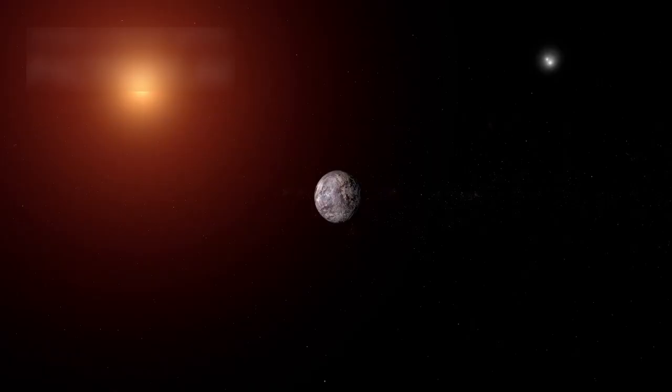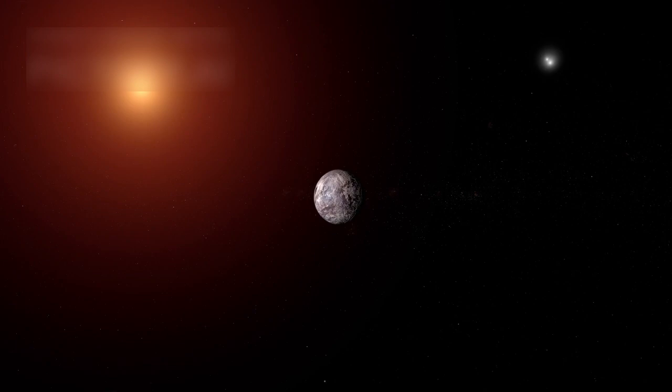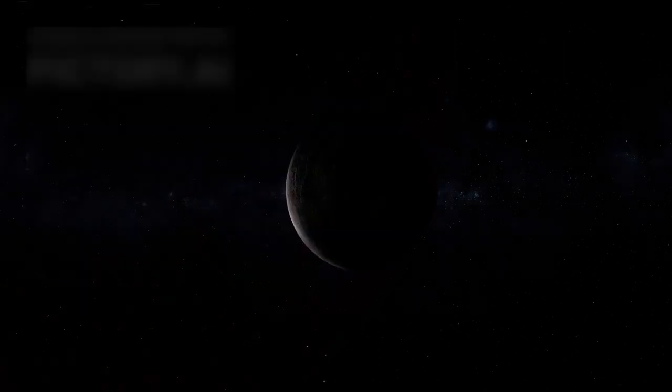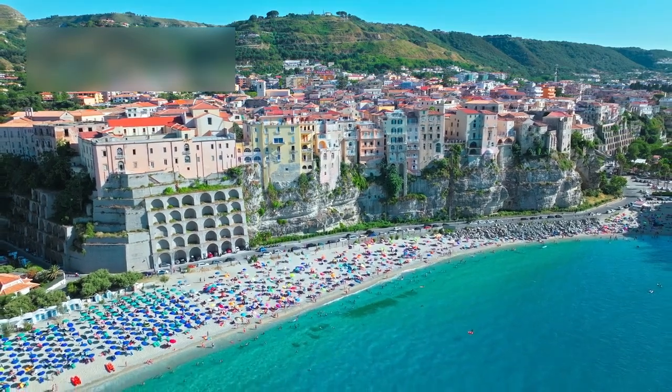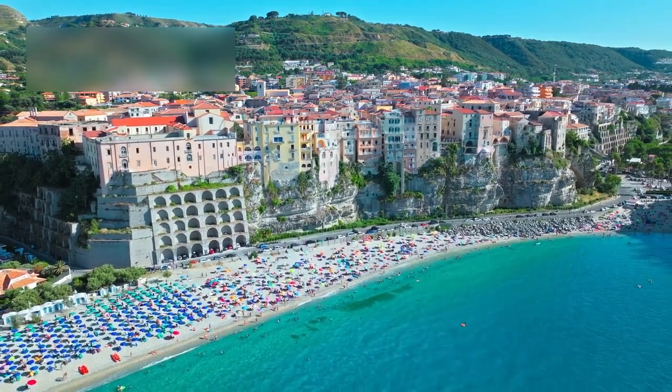Proxima b was first noticed in 2013, when scientists saw a small gravitational pull affecting its parent star. After years of study, it was confirmed to be a planet. Its location quickly made it a target of intense interest.